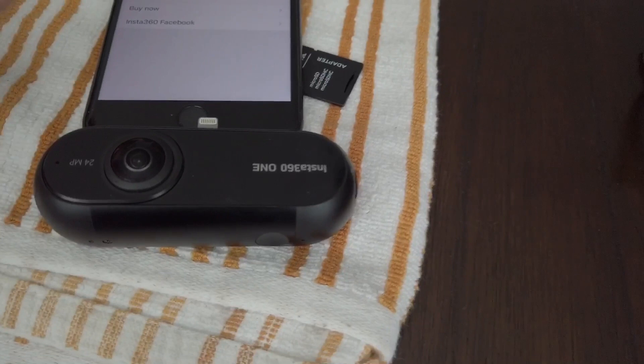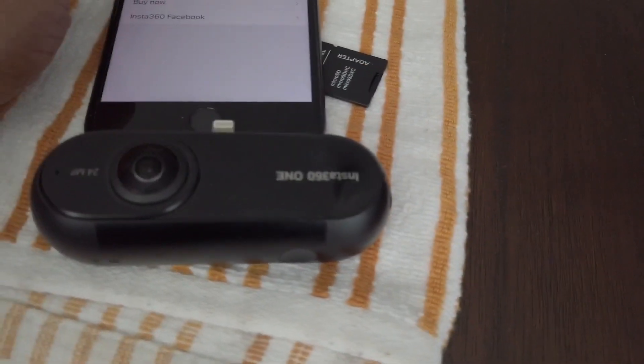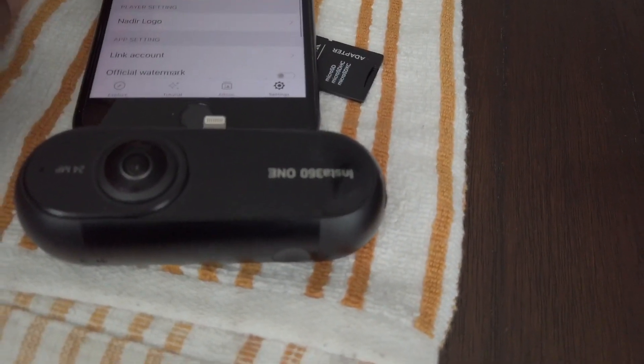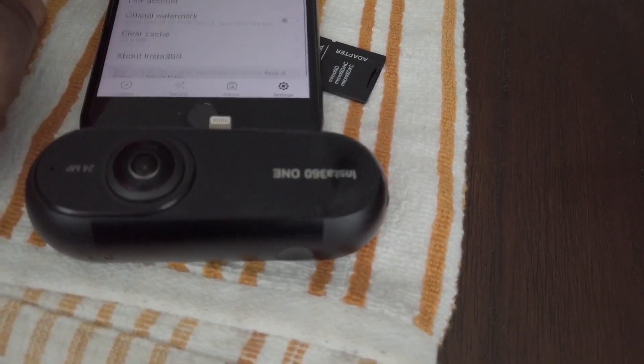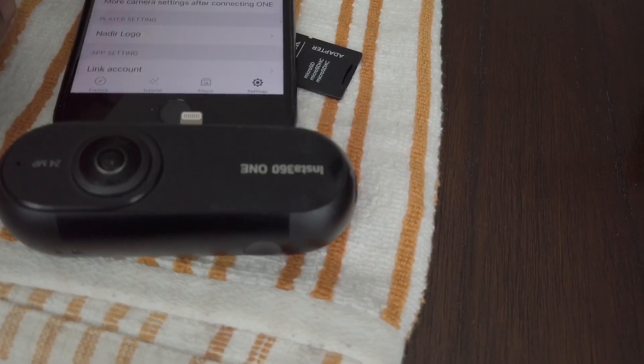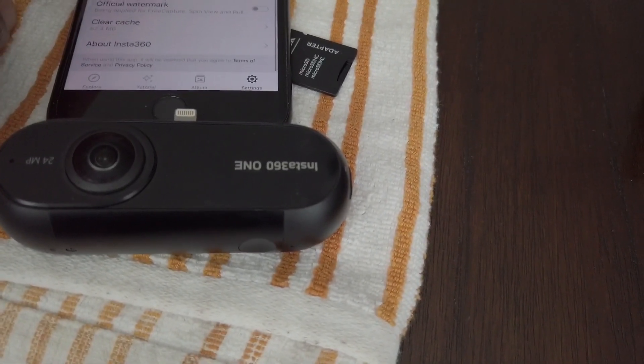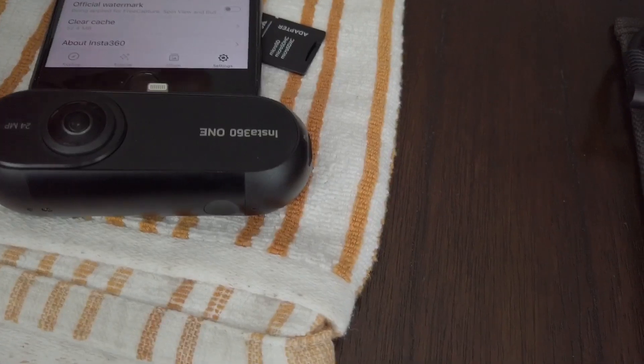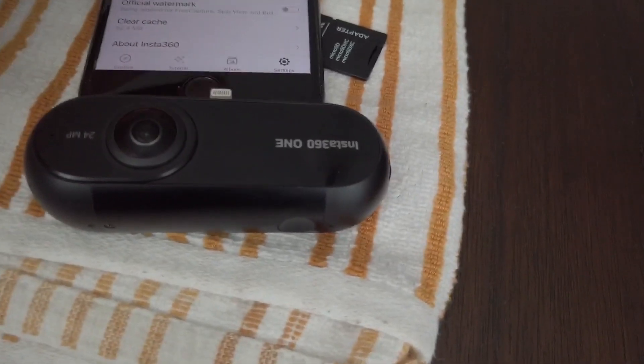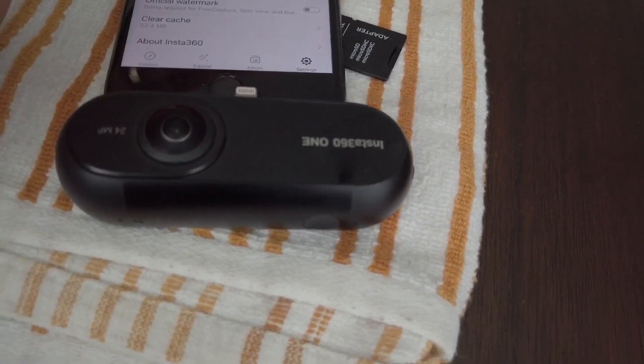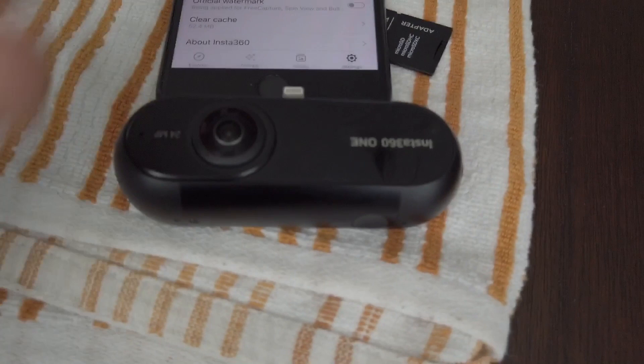Now if you put a new card in there, you can go back to formatting micro SD card and you can format your card then.